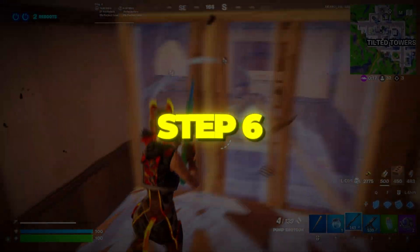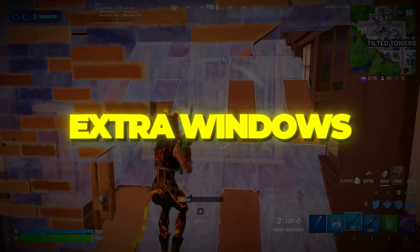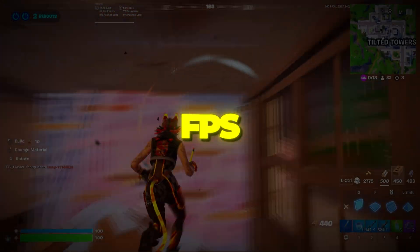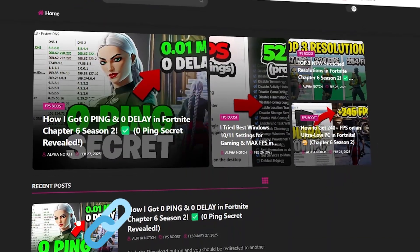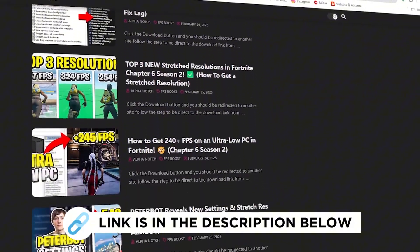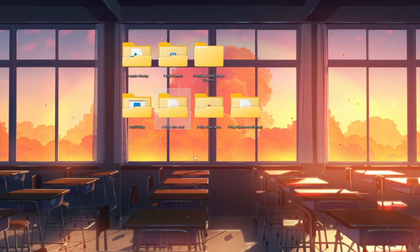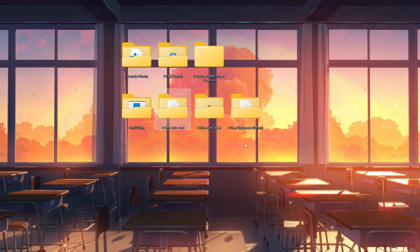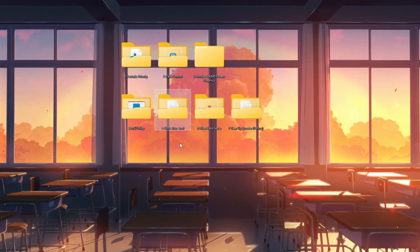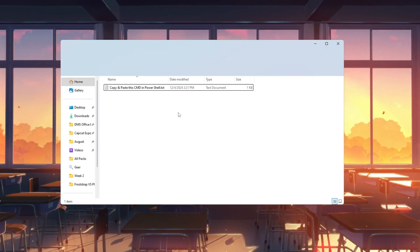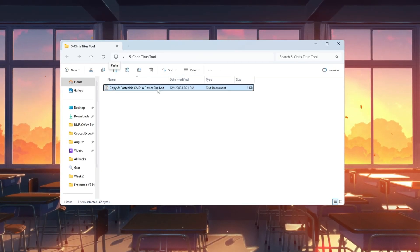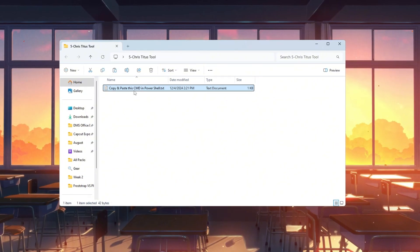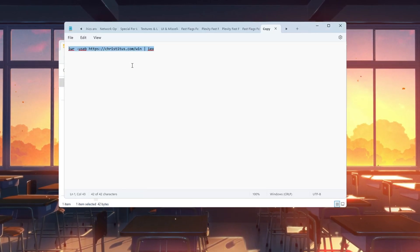Step 6. Turn off extra Windows services to boost Fortnite FPS. You can get all the files I use in the pack from my official website. I've provided the link in the description. We'll now use a tool called Chris Titus Tech Utility to turn off unnecessary Windows processes that slow down your PC. Open the FPS Boost Pack folder and find the text file inside. Copy the code written in it.